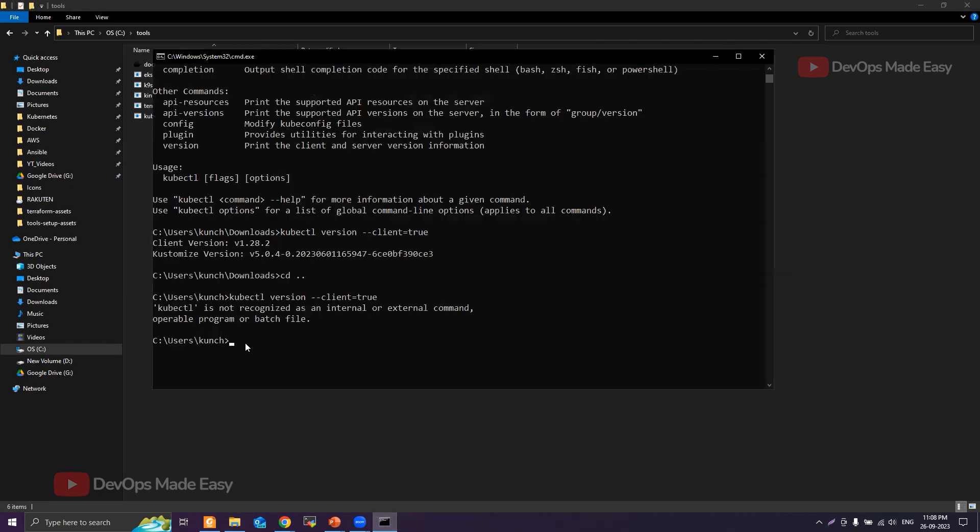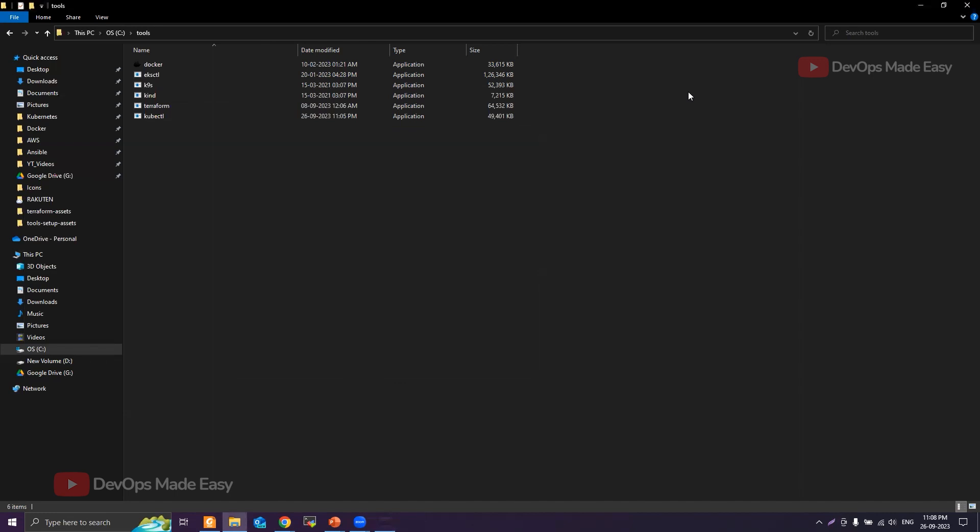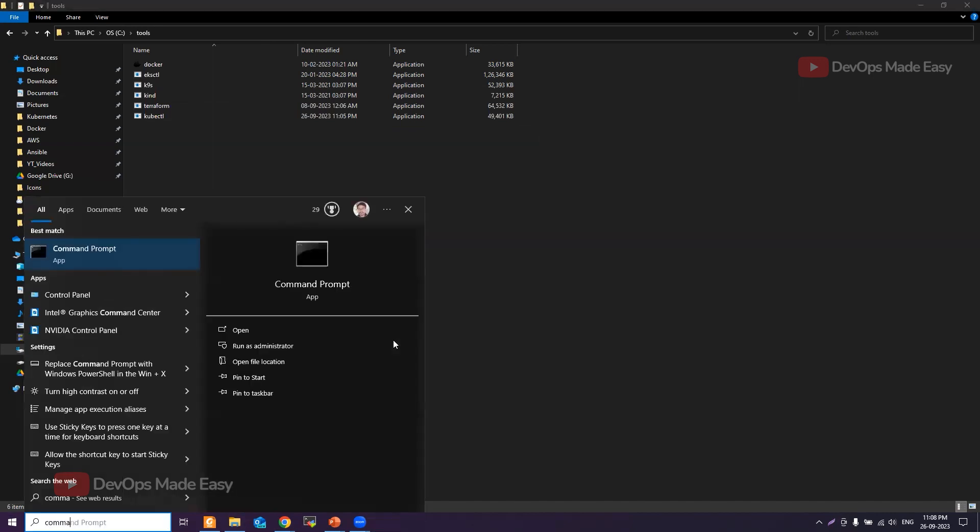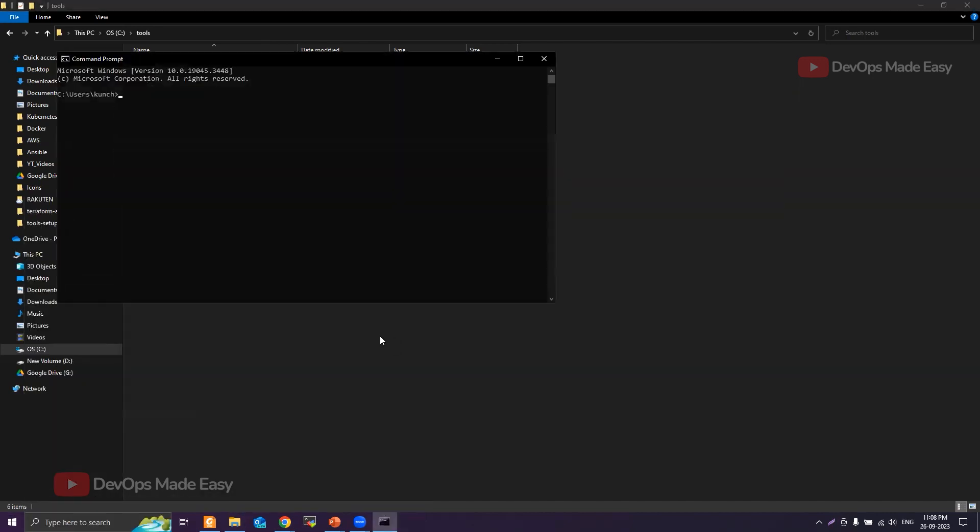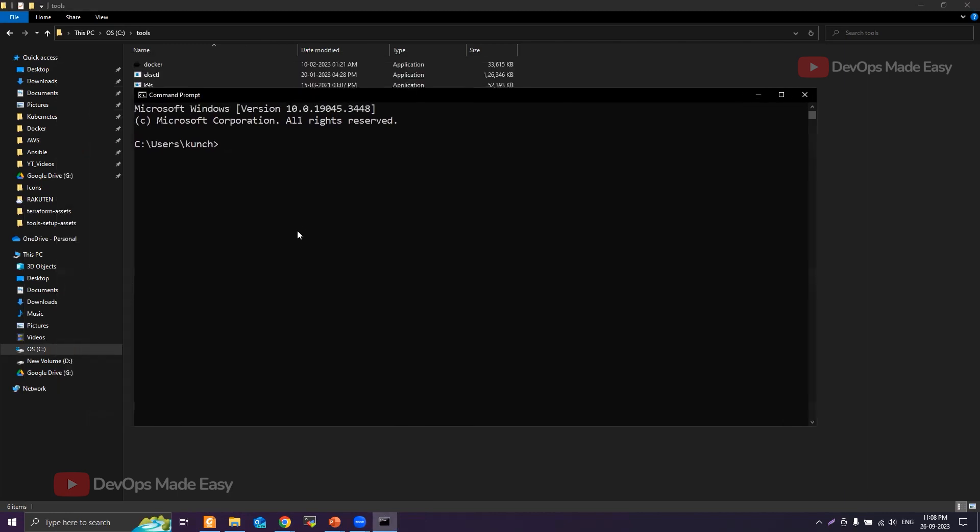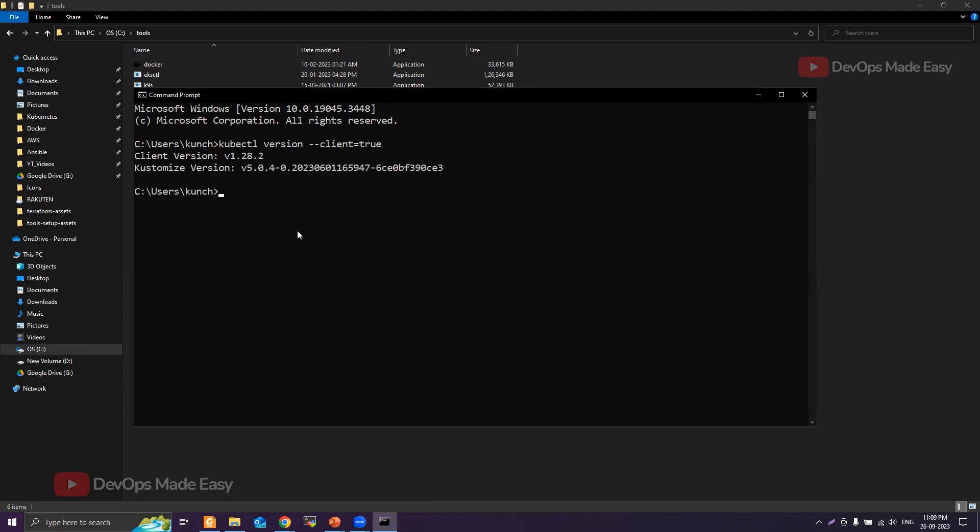Close any existing terminal and then try to run the command from any location because we already updated the PATH. The kubectl command should work from any path. That's it for this video, and I'll see you in the next one.